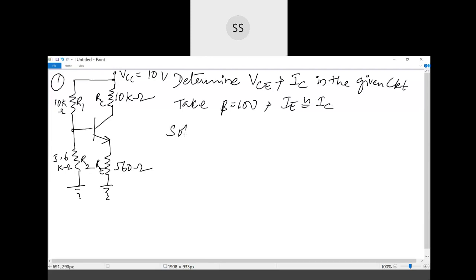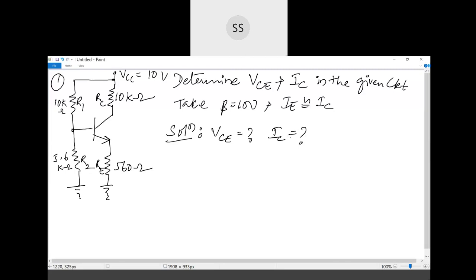In the solution, we need to find VCE and IC. VCE, capital V with capital CE, represents the bias point Q — it is one of the coordinates in the operating point. Capital IC is nothing but the DC collector current. Therefore, we have to find the DC biasing voltage VCE and the DC collector current IC.